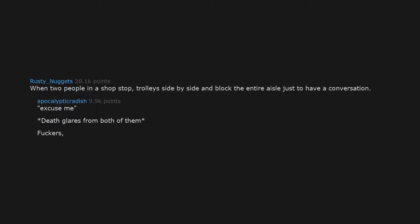When two people in a shop stop, trolleys side by side, and block the entire aisle just to have a conversation. Excuse me. Death glares from both of them fuckers. You're the ones blocking the aisle. Go park your carts somewhere else and talk.